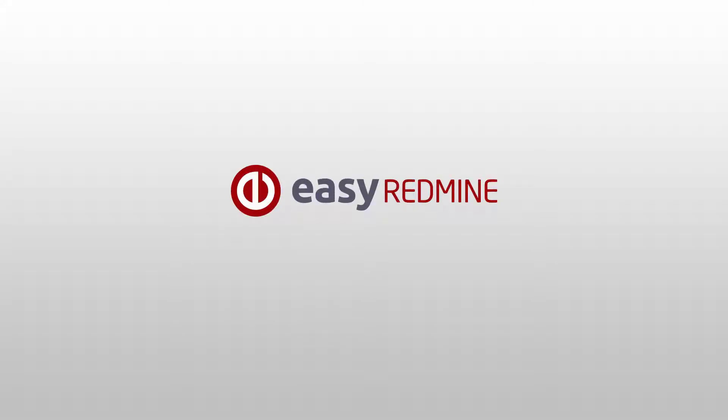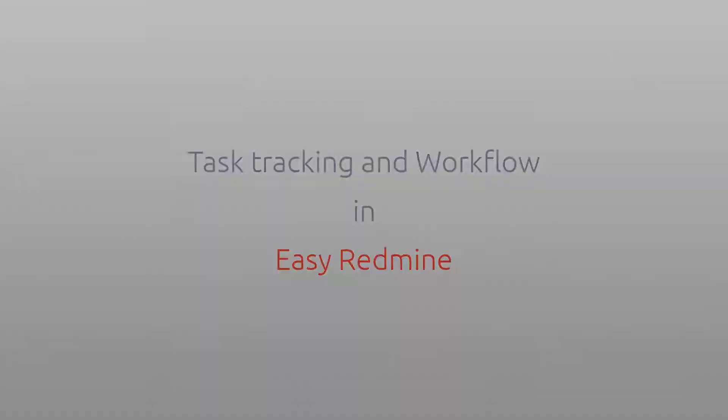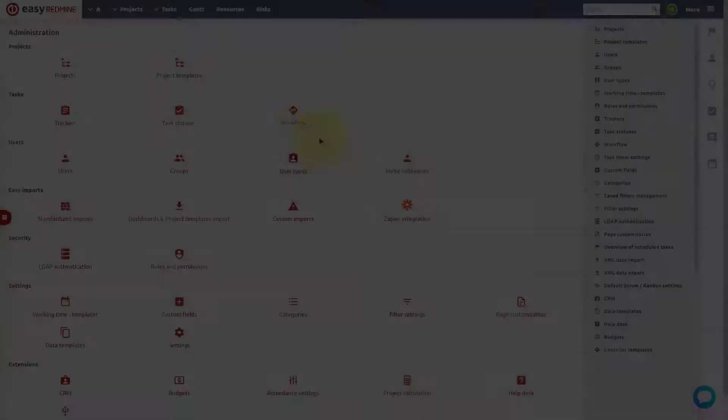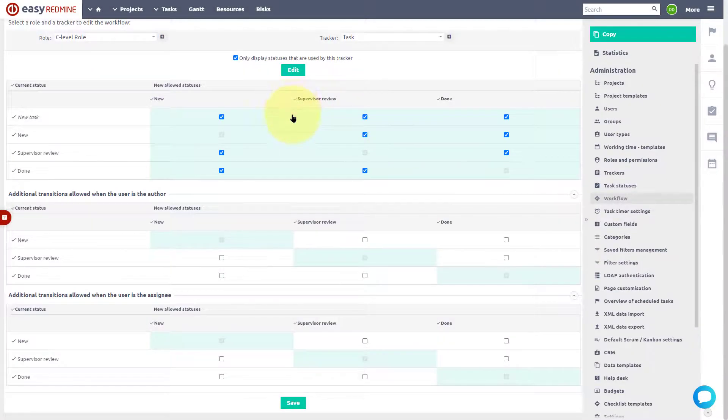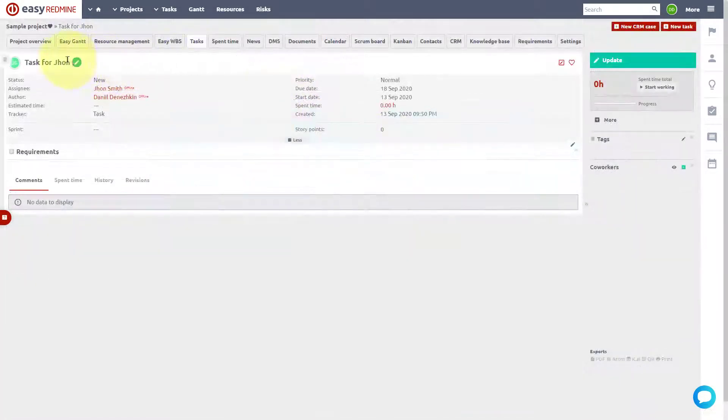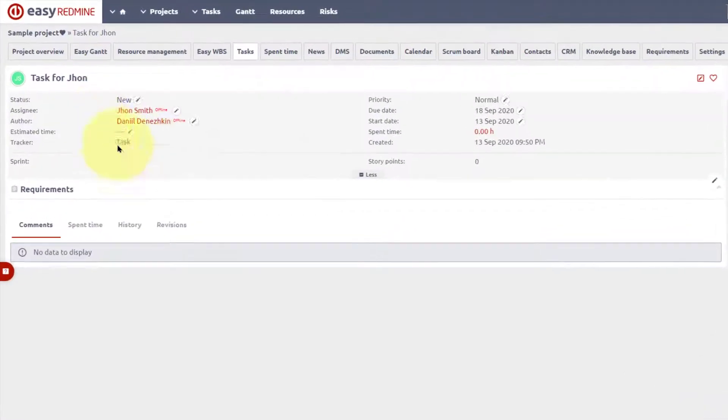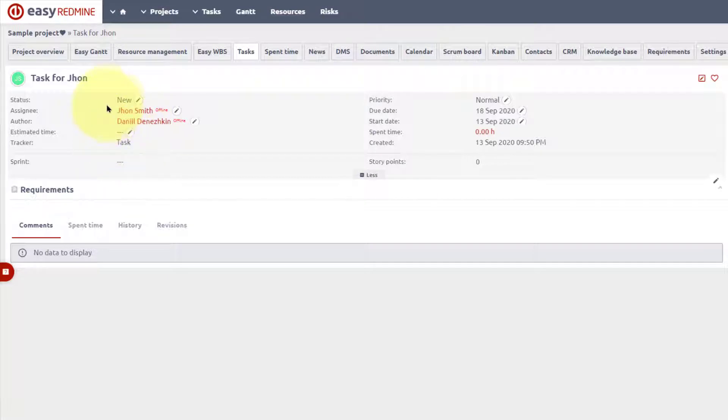Hello and welcome. In this video, you are going to learn the task tracking philosophy of Easy Redmine and how to configure the workflow according to your needs. This is the task detail page where we are going to focus on three key attributes: assignee, tracker, and status.